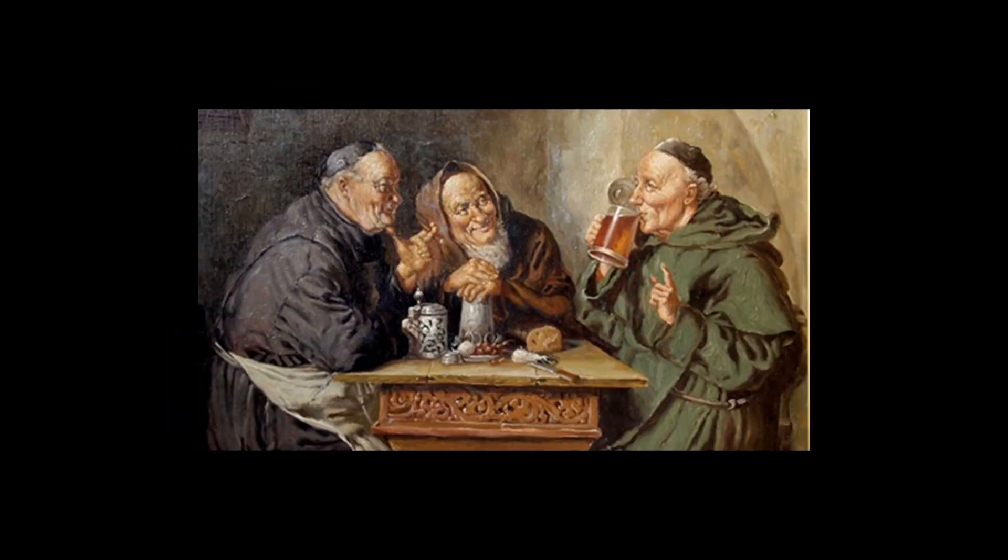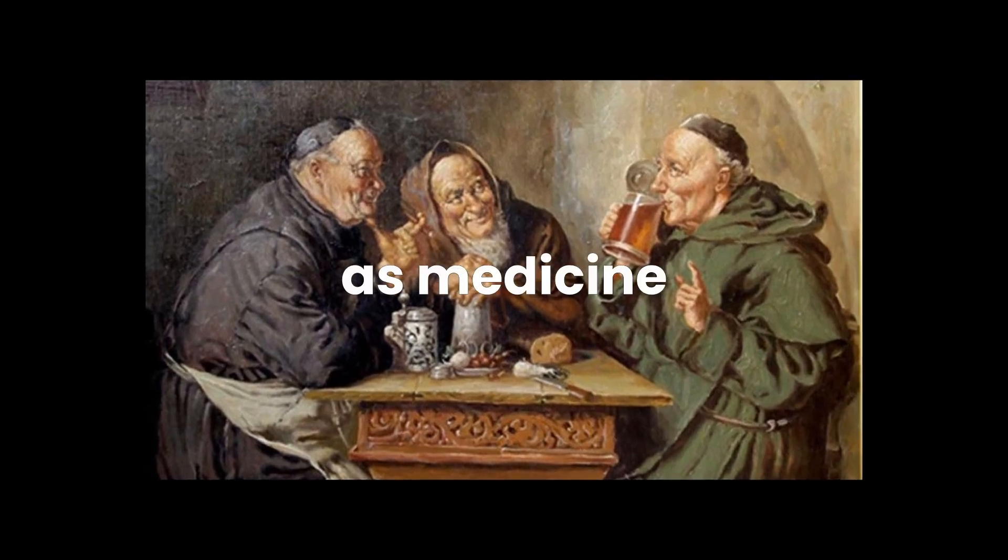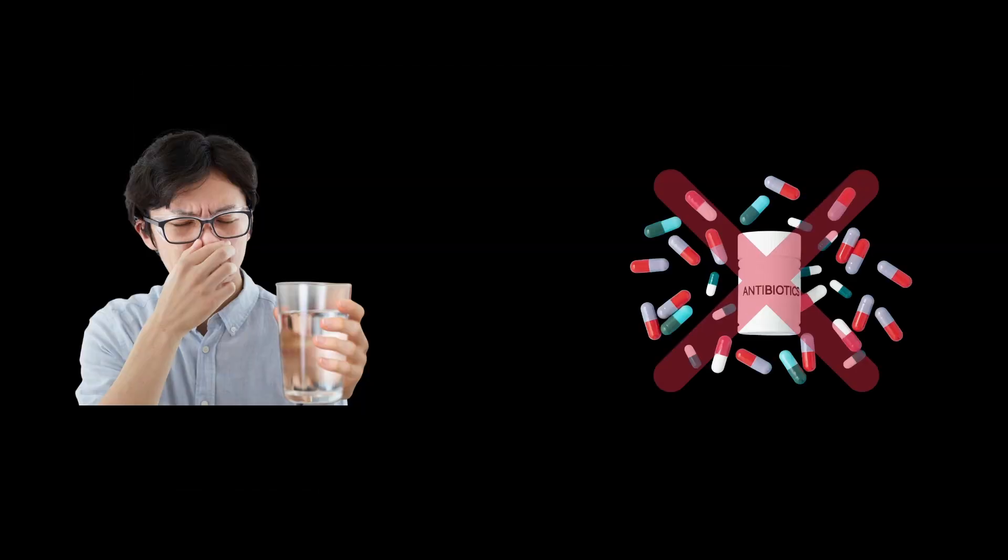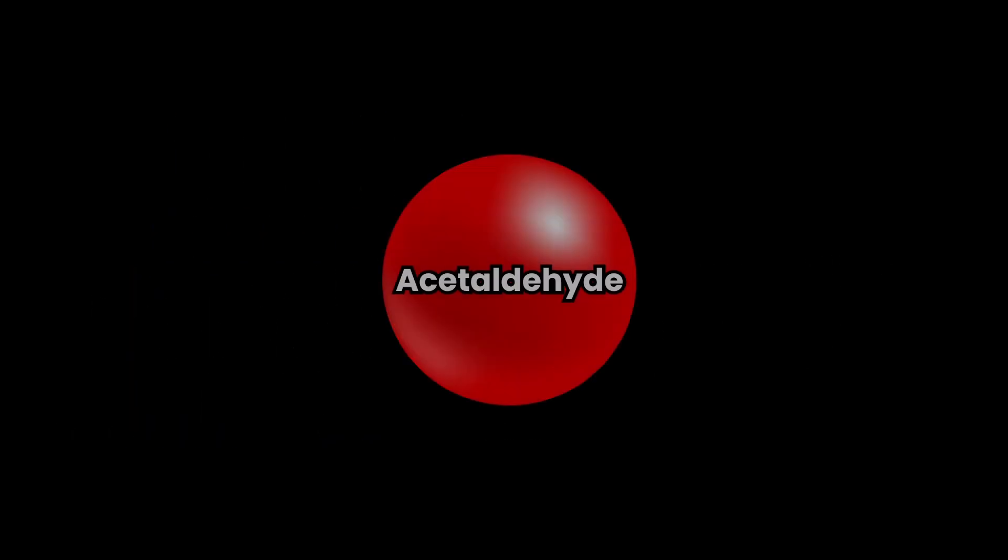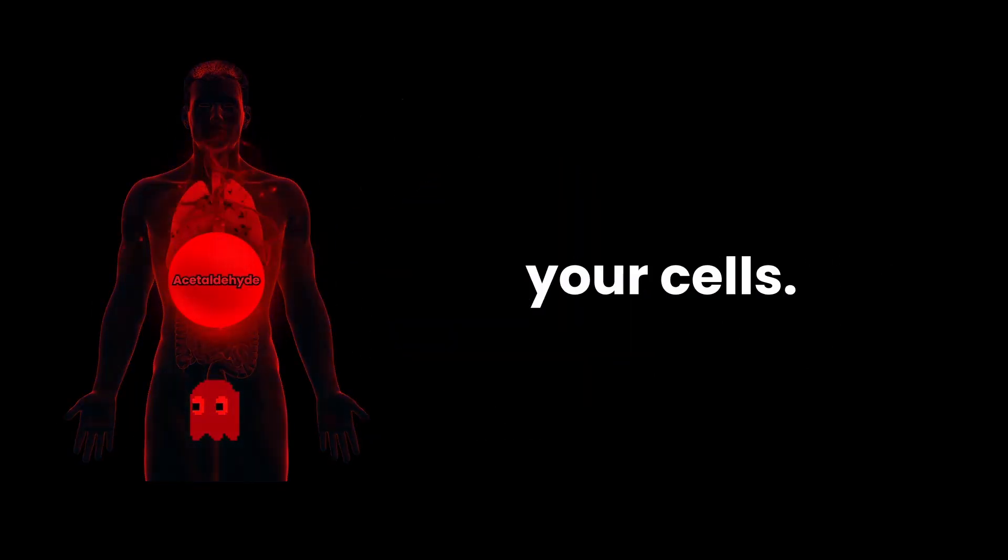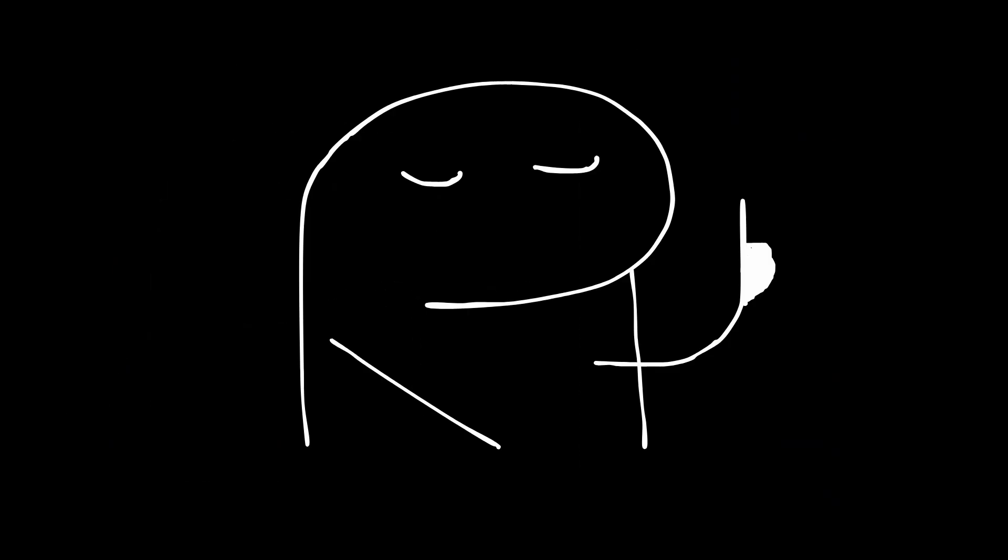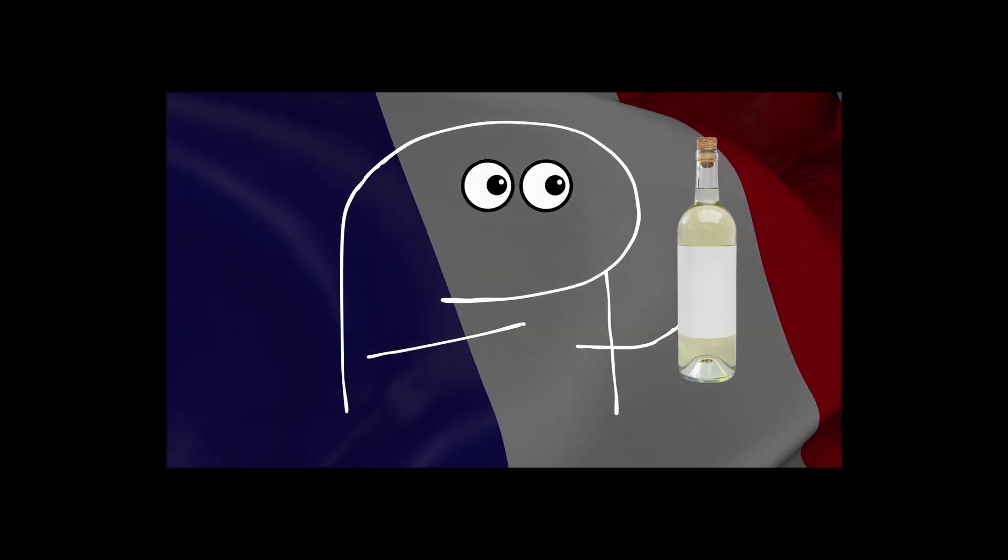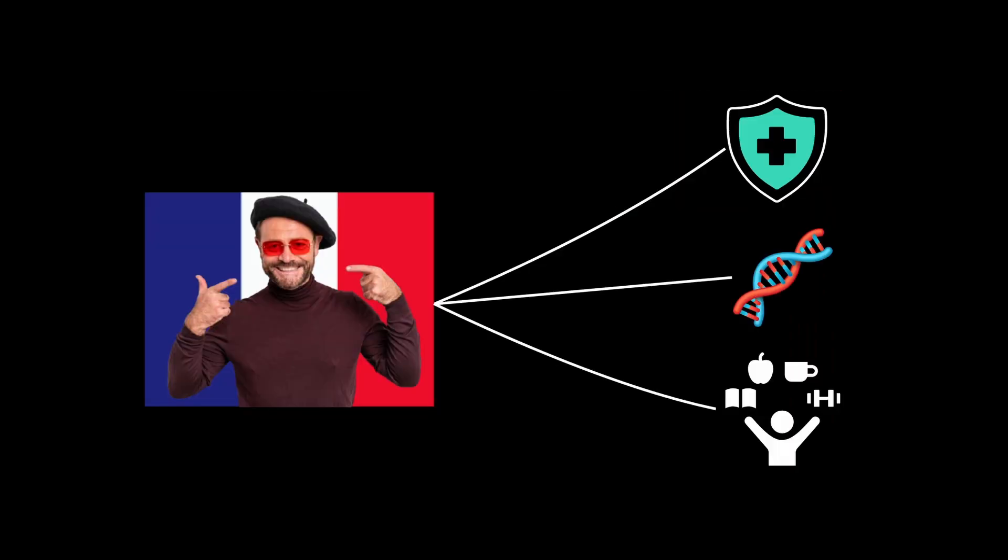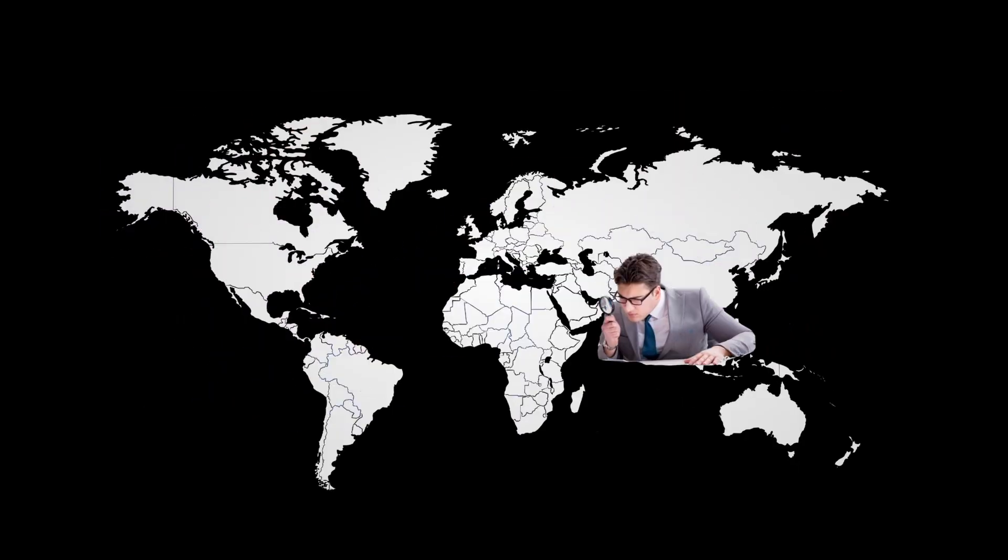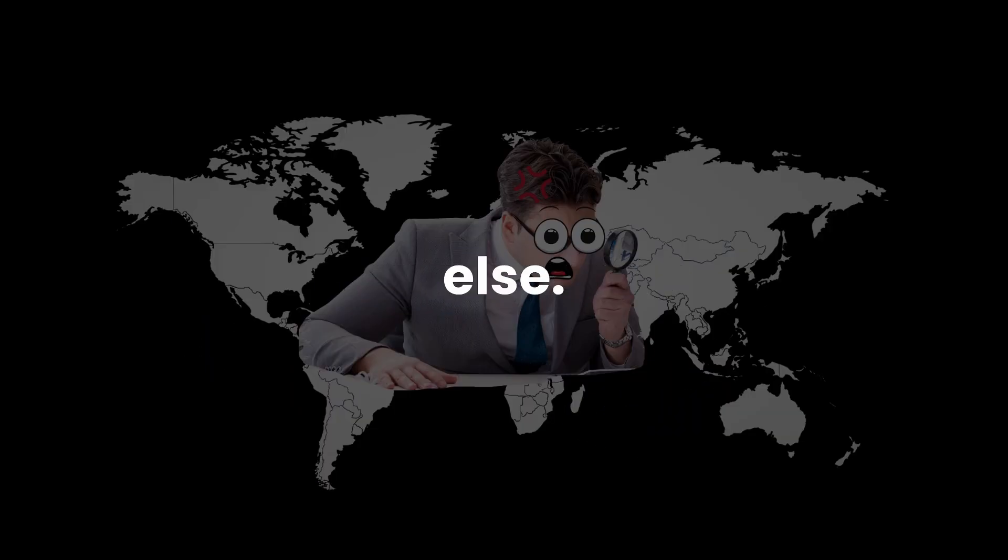First, our ancestors using alcohol as medicine. Yeah, they needed it back then. Sketchy water. No antibiotics. But here's what they didn't know. Alcohol breaks down into acetaldehyde, which is literally toxic to your cells. Just because people survived using it doesn't mean it was good for them. The French paradox? Turns out the French had way more going for them than just wine. Better healthcare, different genetics, lifestyle factors. When scientists looked at other countries, they couldn't find this magical wine effect anywhere else.